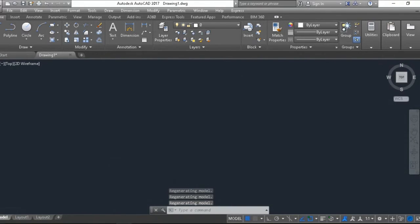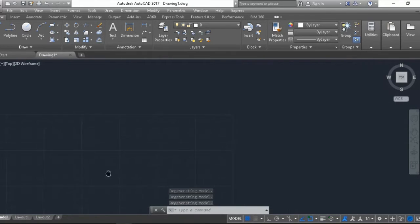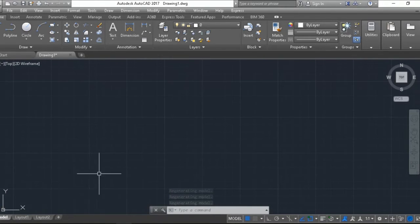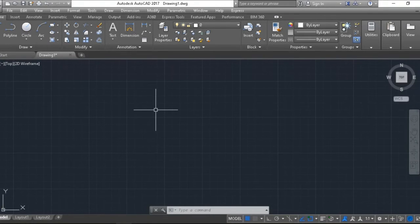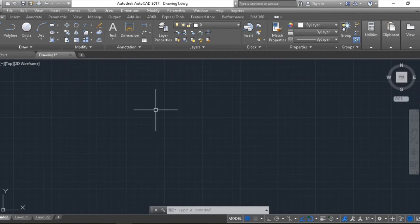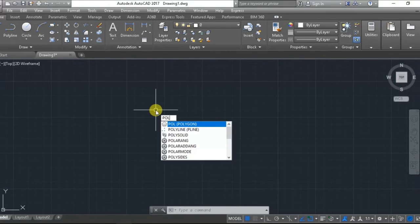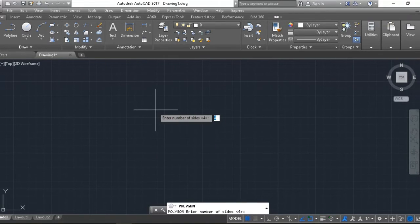Like a triangle, a polygon, an octagon, a hexagon, a pentagon. You will learn everything. So first of all, let's use polygons. Okay, we have entered.